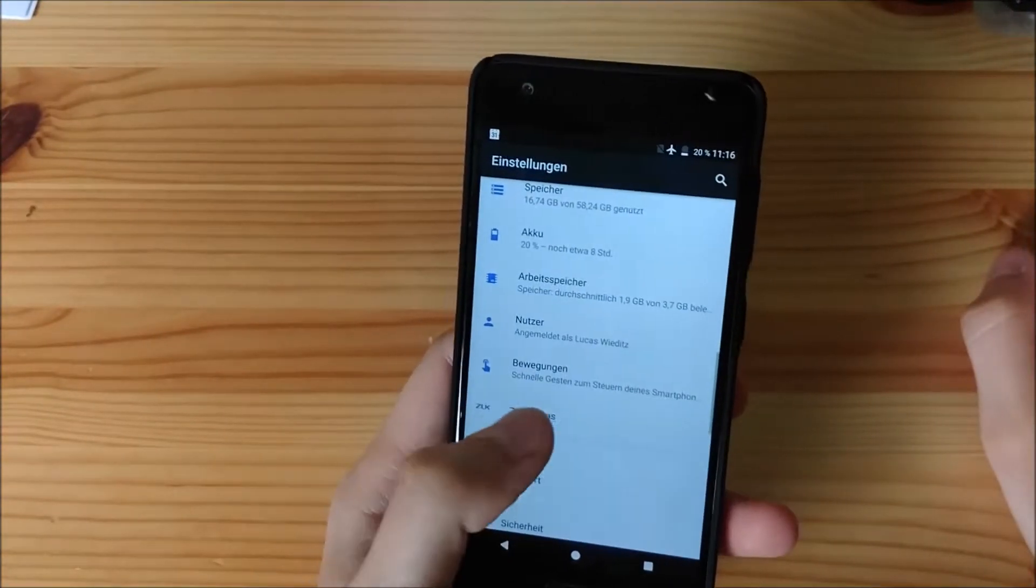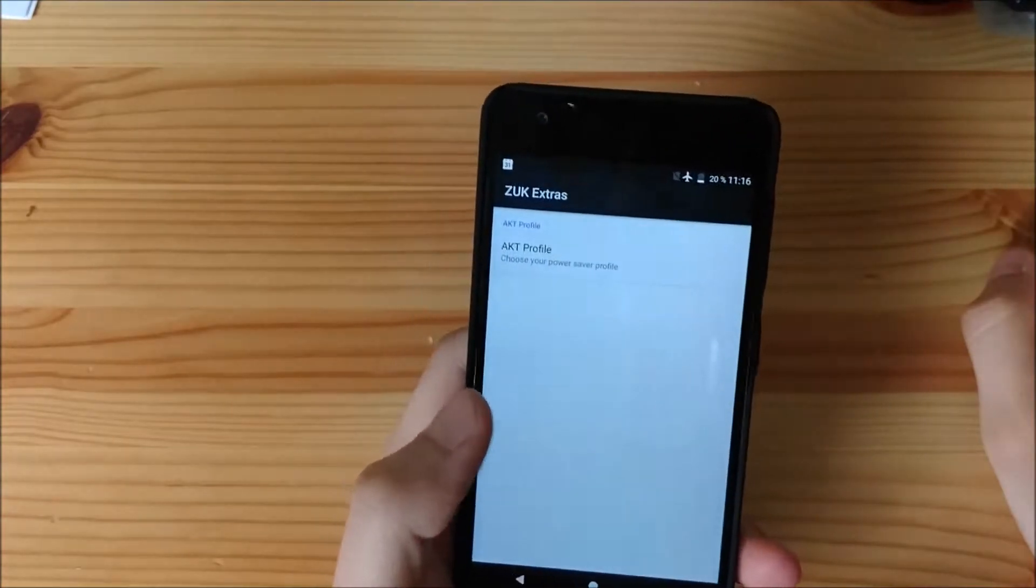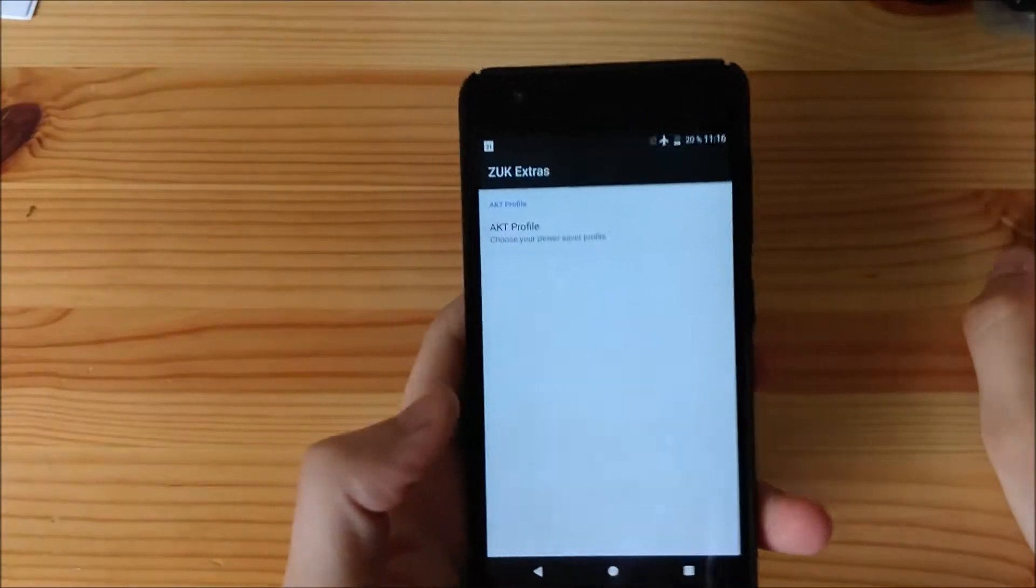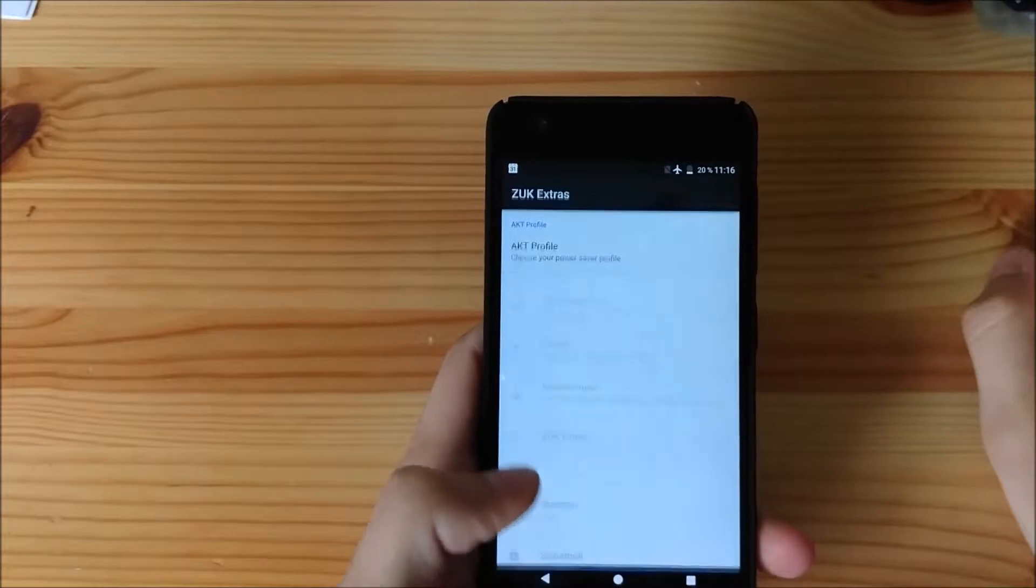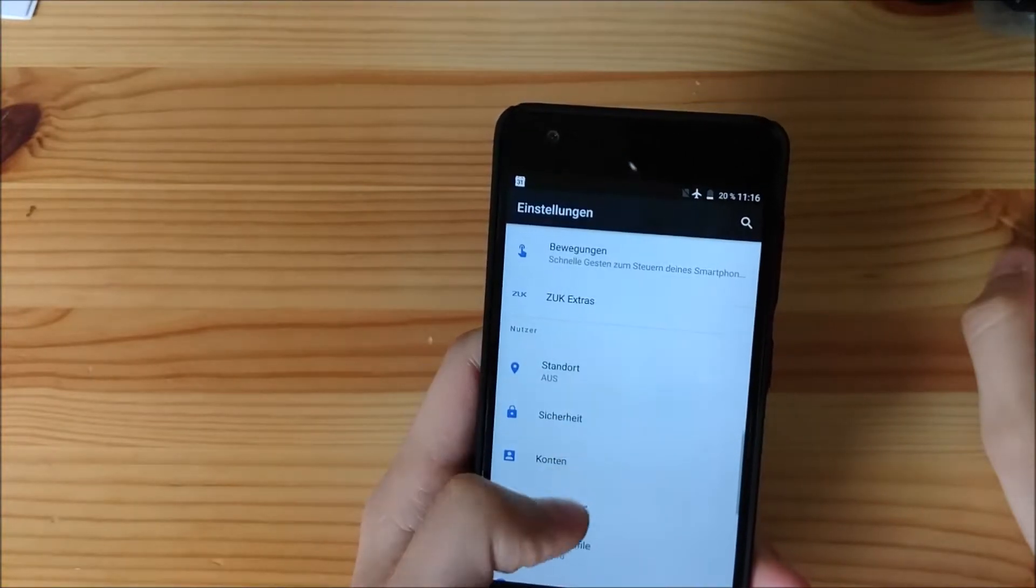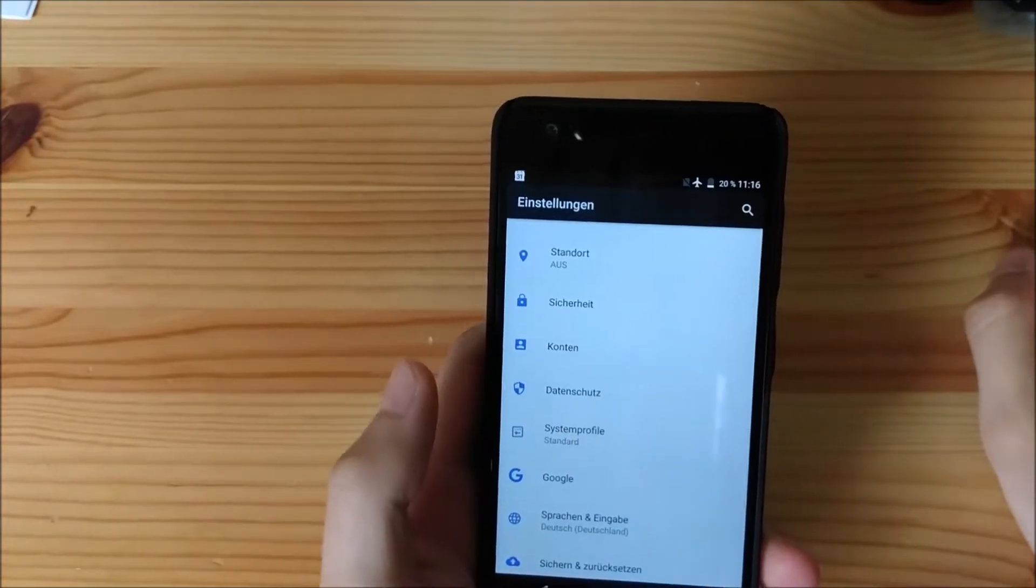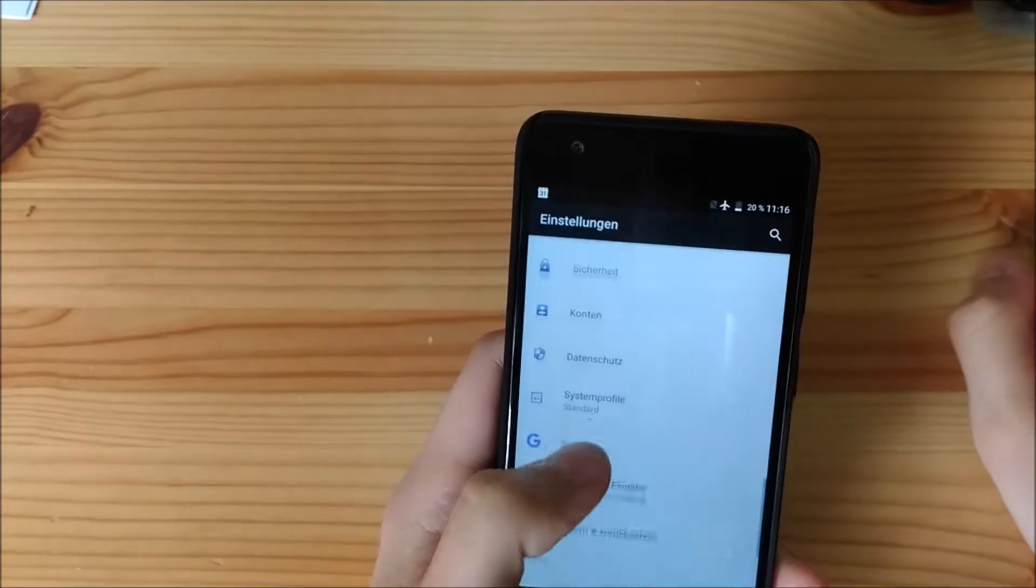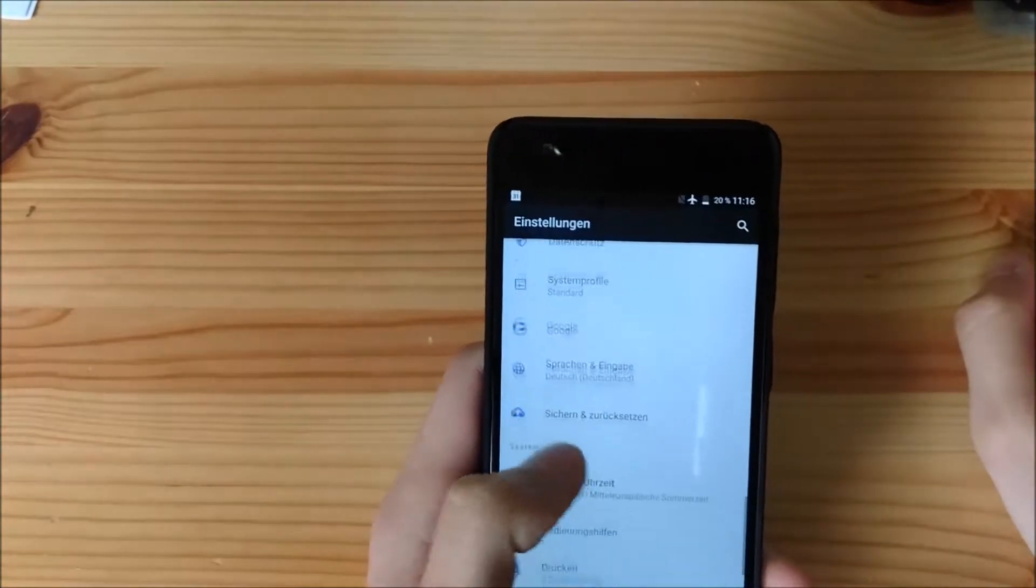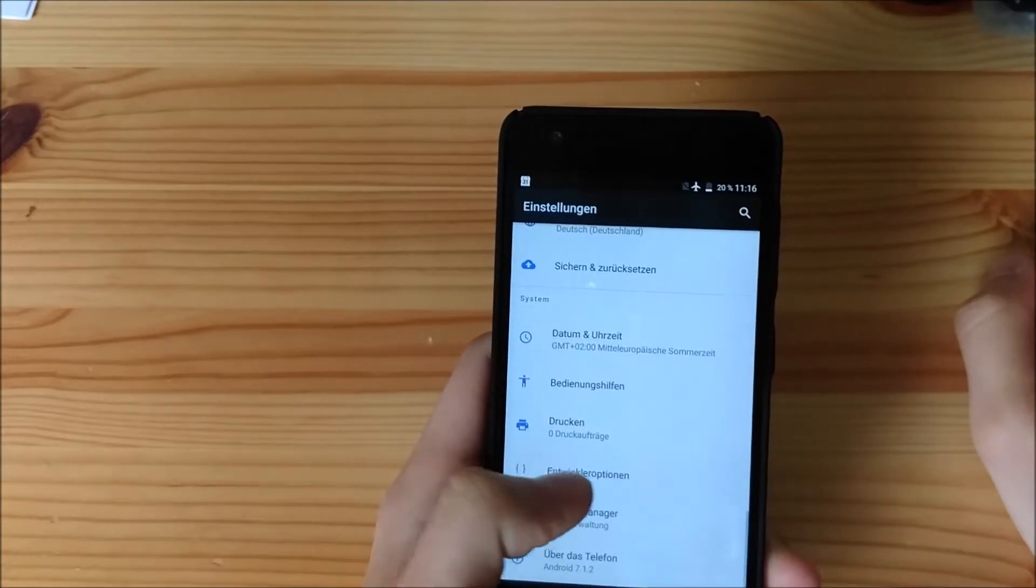And then we have ZOOC Extras. This is just, you know, ZOOC, you can change the profile. But, I have no idea what is changing. And, of course, here we have the usual stuff. Stock Android, pretty much.